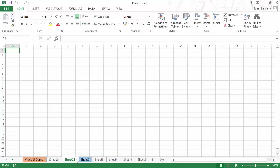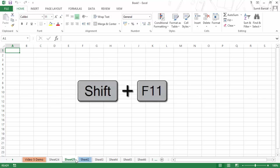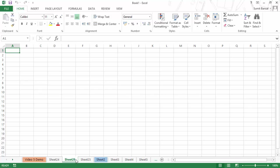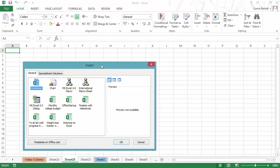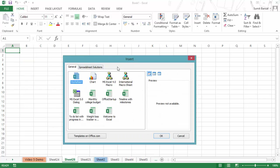The keyboard shortcut to insert a sheet is Shift+F11. As soon as you press Shift+F11, you can see it inserts a new sheet. You can also insert a new sheet by right-clicking on any of the tabs and choosing the 'Insert' option, which opens the Insert dialog box where you have the option to insert a sheet.